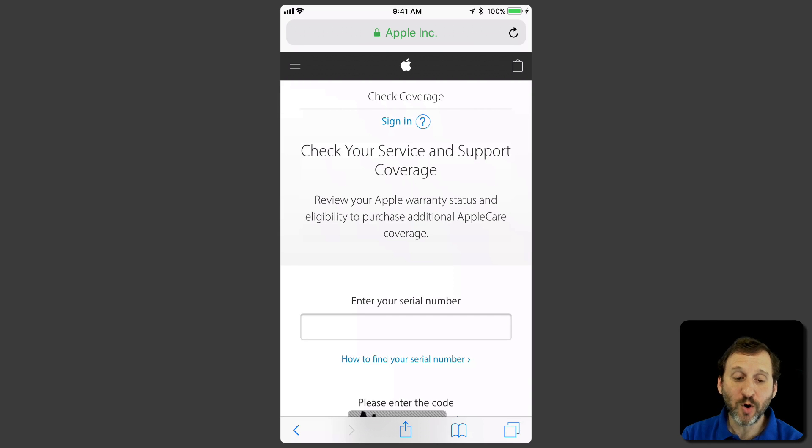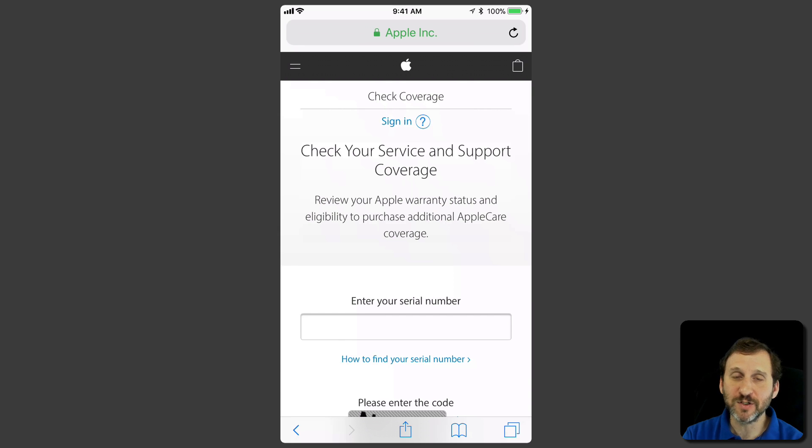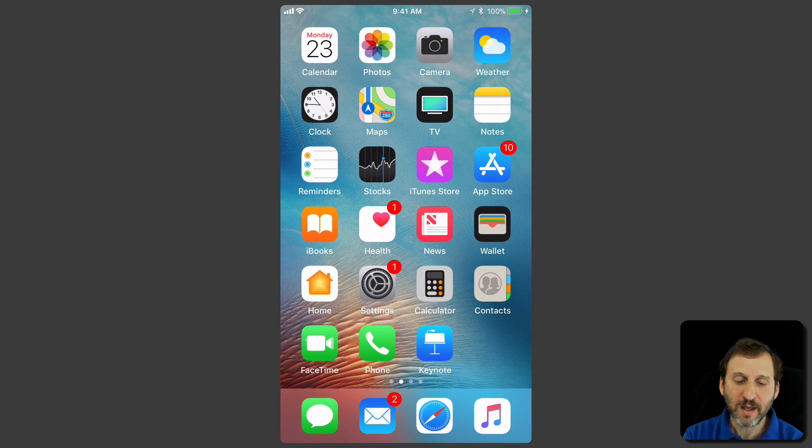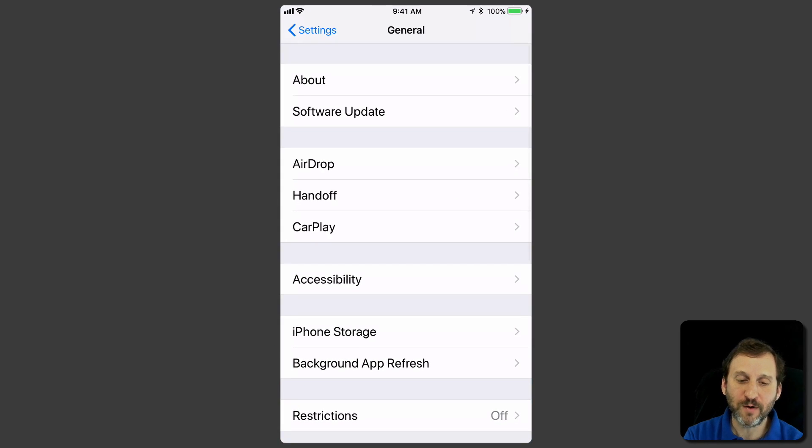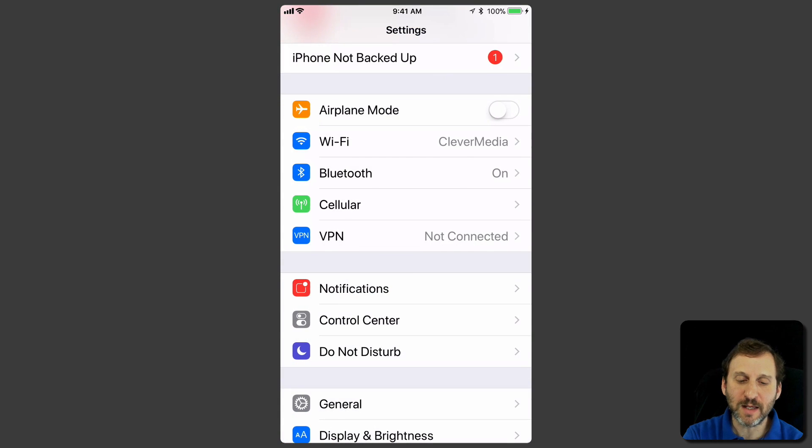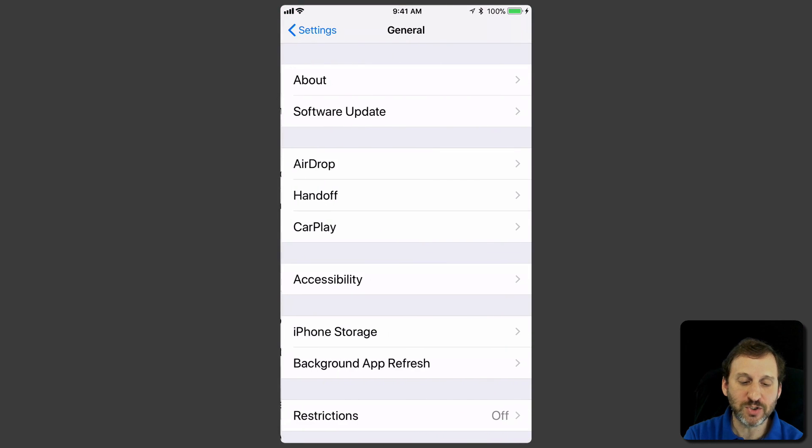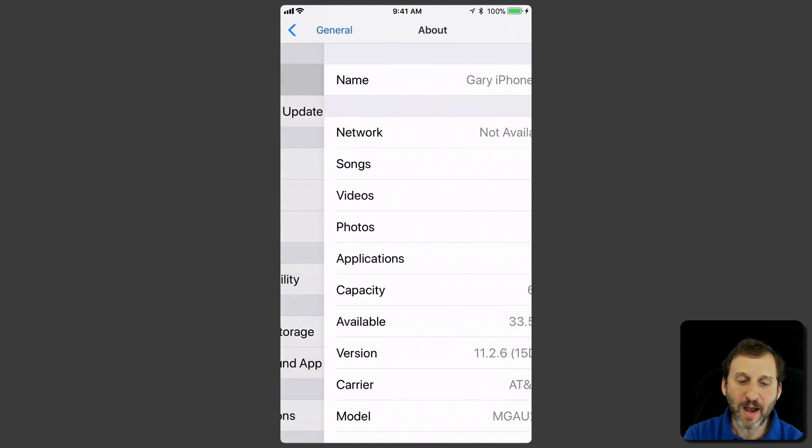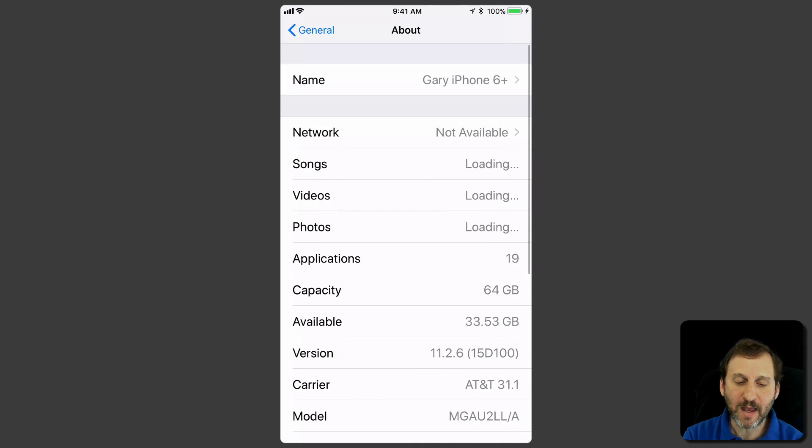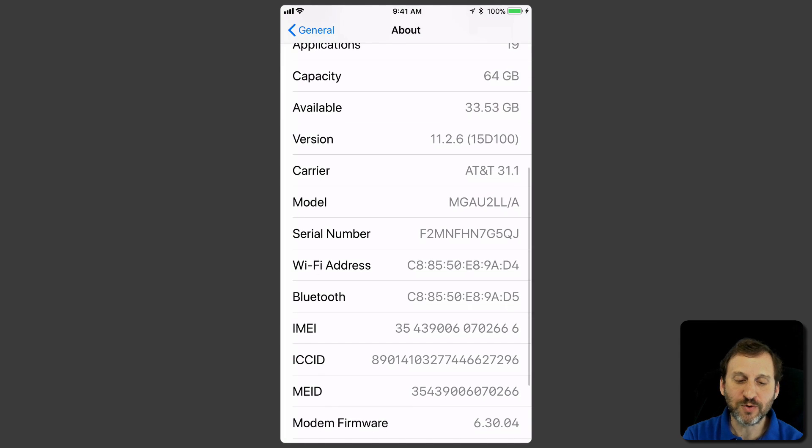Now there's a nice mobile version of the same page at checkcoverage.apple.com on your iPhone. In order to get your serial number on your iPhone you can go to Settings and then in Settings you want to go to General, General, About, and if you scroll down there you'll see the serial number.